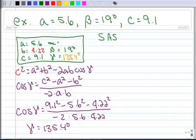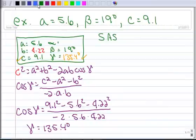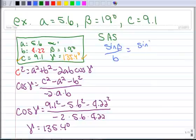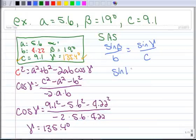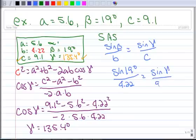This makes sense — my largest side is c, so the largest angle is across from that. Now let's pretend you didn't use the law of cosines to find gamma and instead used the law of sines. You could say sine of beta over b equals sine of gamma over c. So sine of 19 degrees divided by 4.22 equals sine of gamma divided by 9.1.